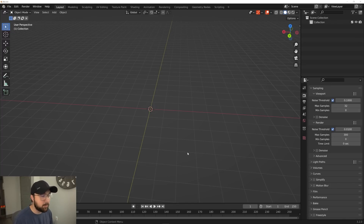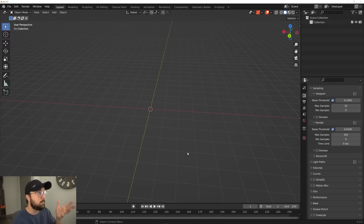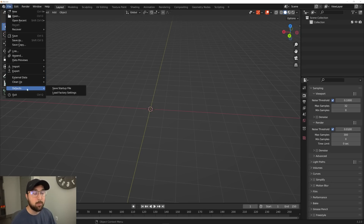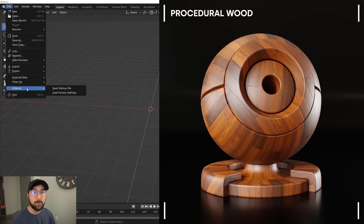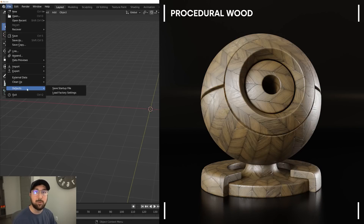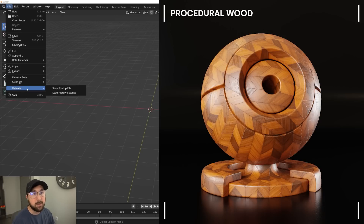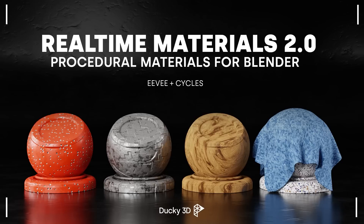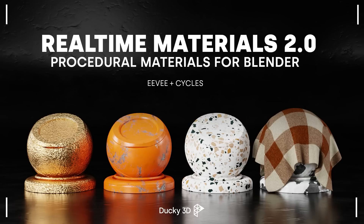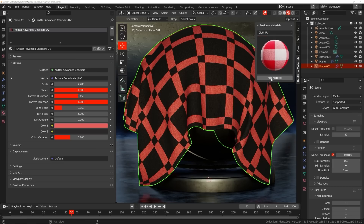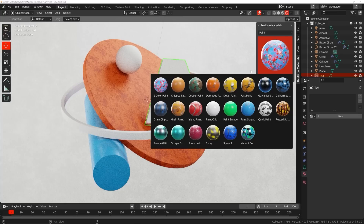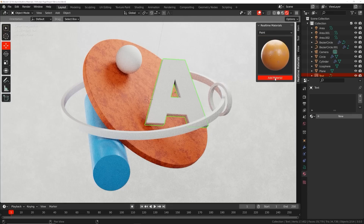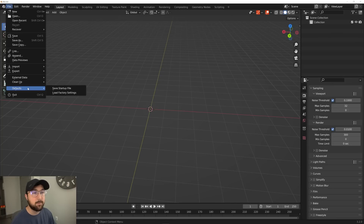The new Blender version has arrived and it's been a long time since I've done a default startup settings video, so we're going to do that today. Really quickly, I want to let you guys know I just added a bunch of procedural wood materials to the real-time materials add-on. You can get that as a free update on Blender Market and Gumroad. It's 170 procedural materials you can apply to things in one click. Check it out linked in the description. Let's get into these default startup settings.